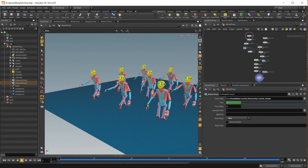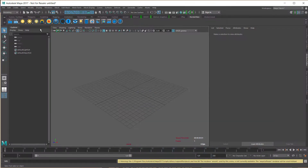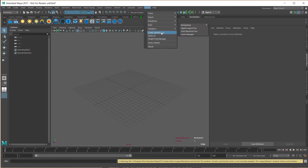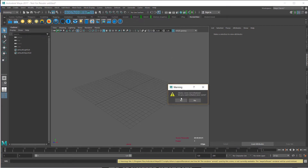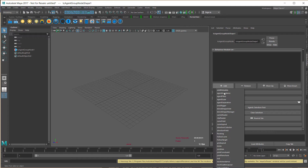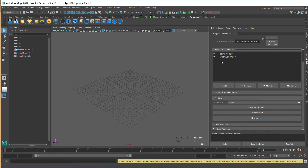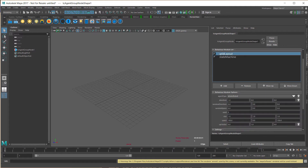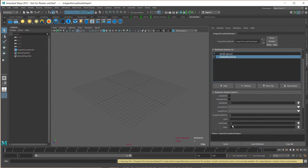So let's start in Maya. Let's create an agent group. We're going to create a really simple simulation here, just a couple of agents working. Let's change the grid sizes and the states.